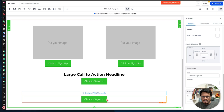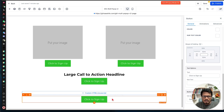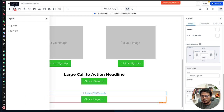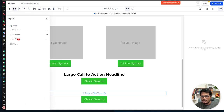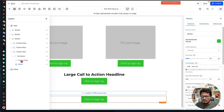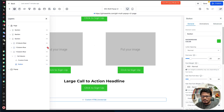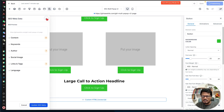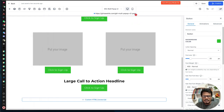Since we don't want page visitors to see this trigger button, we need to hide it. Go to the Layers panel, find the section containing this button, select it, and hide it. Then publish the page once everything is done.